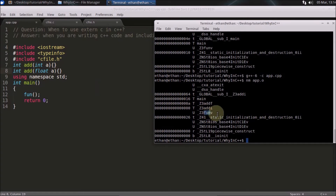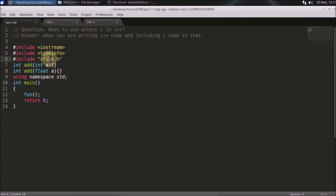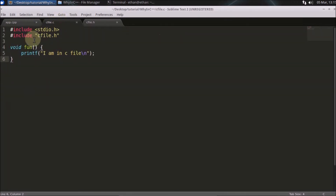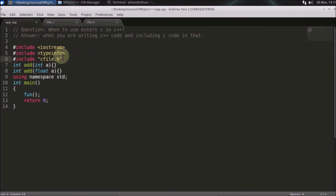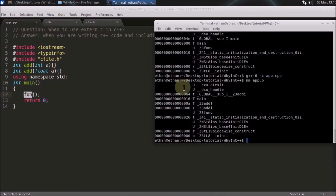This function name is getting mangled because that's how C++ deals with all functions. But our library was compiled using GCC, not g++, so name mangling did not happen there. That's why we don't want the C++ compiler to change the name of that function — we want to tell the compiler not to mangle this function name because it wasn't mangled when we compiled the original C file.